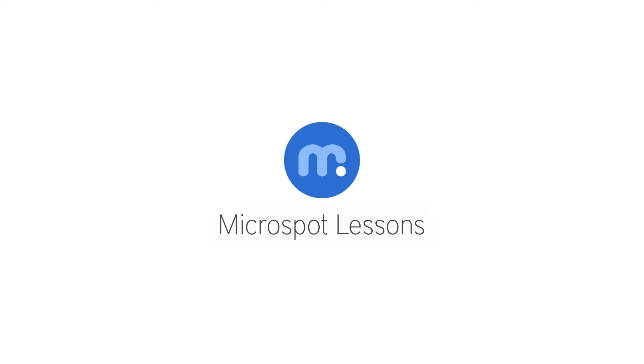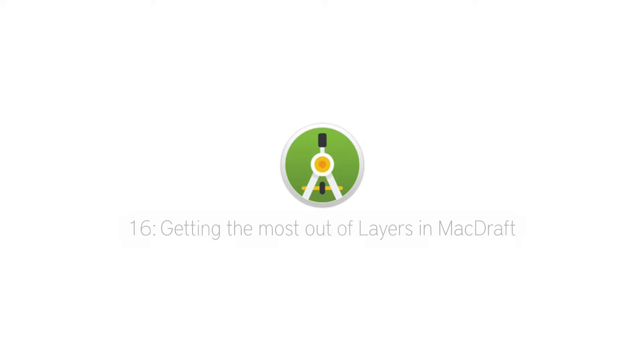Hi everybody, Aaron here with another Microspot lesson for you, this time on how to get the most out of using layers in MacDraft.